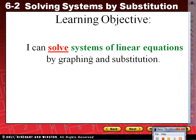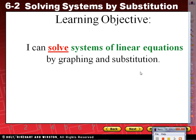Our objective for today: I can solve systems of linear equations by graphing and substitution. We are still on the same concept — systems of linear equations. We started yesterday with graphing, so we got graphing done. Today we're going to look at solving those using substitution methods.